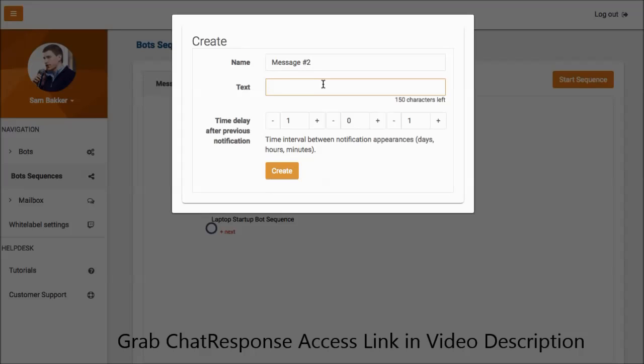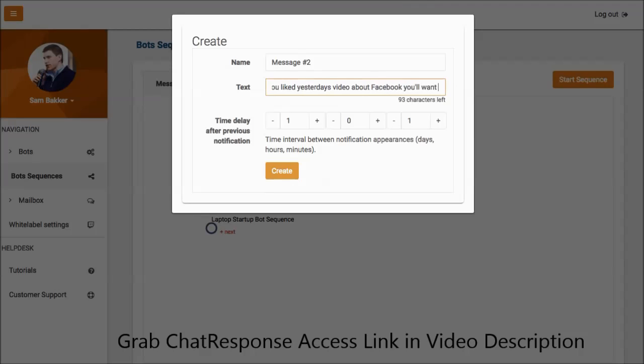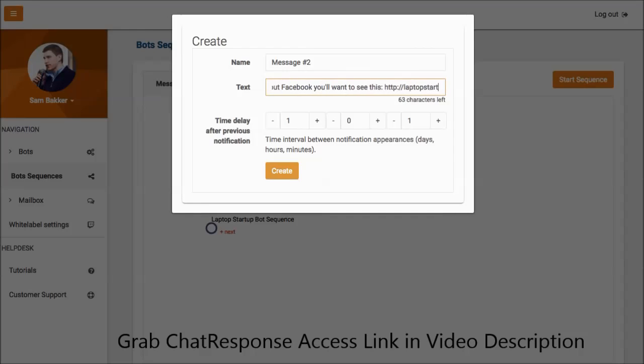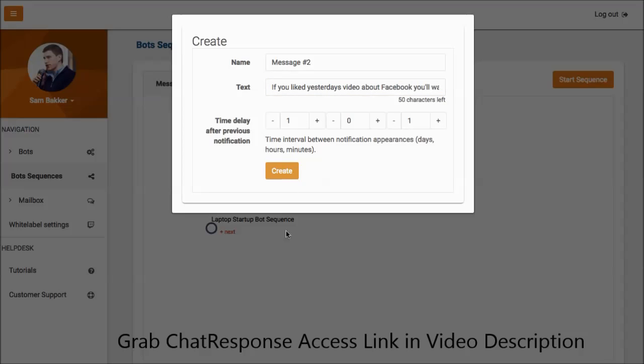if you liked yesterday's video about Facebook, you'll want to see this. All right. Then you could have maybe a JVZoo link or a link that's going to work over Facebook, such as a direct domain to your website or a client website. So startup.com slash start.